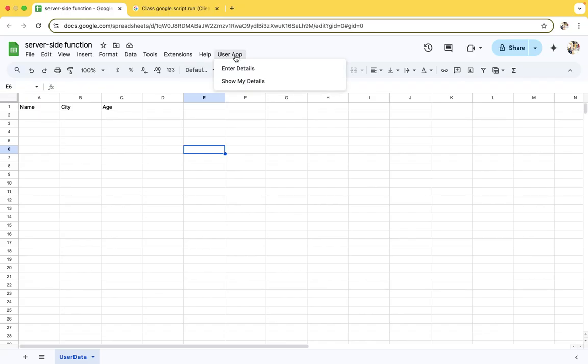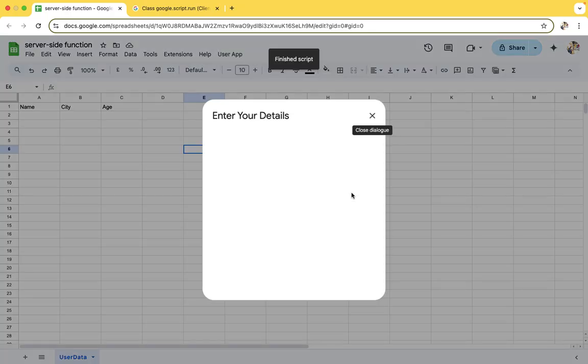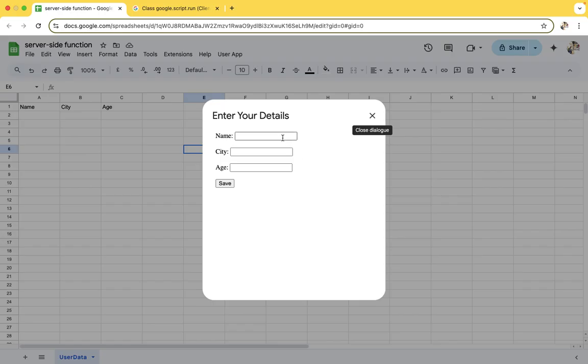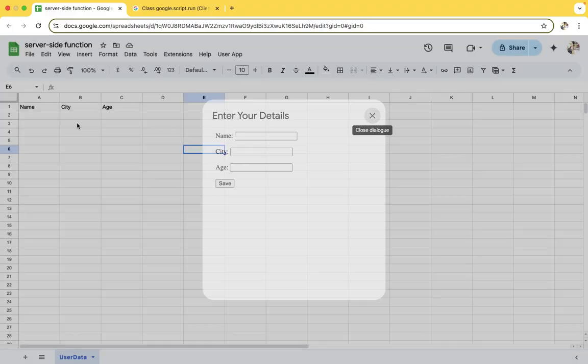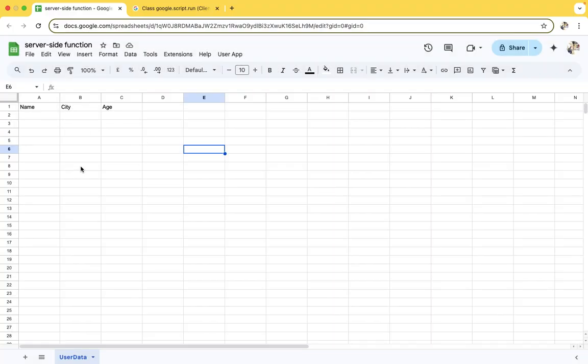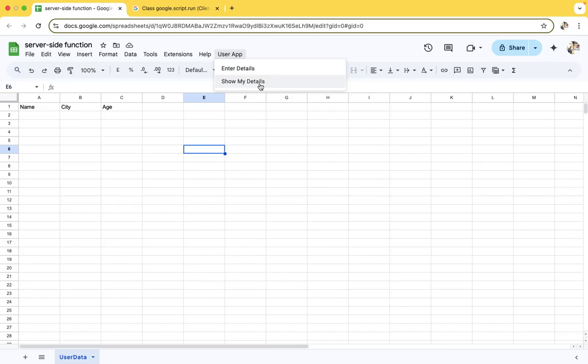Let's get started. Initially I have created a button where you need to fill details like name, city, and age. When you click the save button, this data will be stored in a Google Sheet. The show my detail button will fetch whatever detail is stored. Without wasting any time, we will see the code.